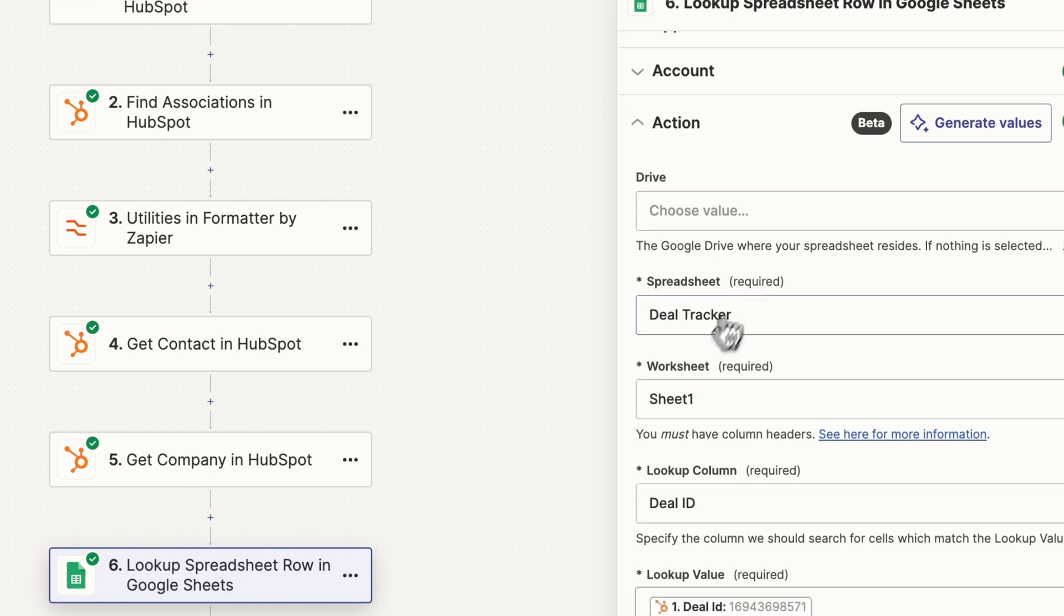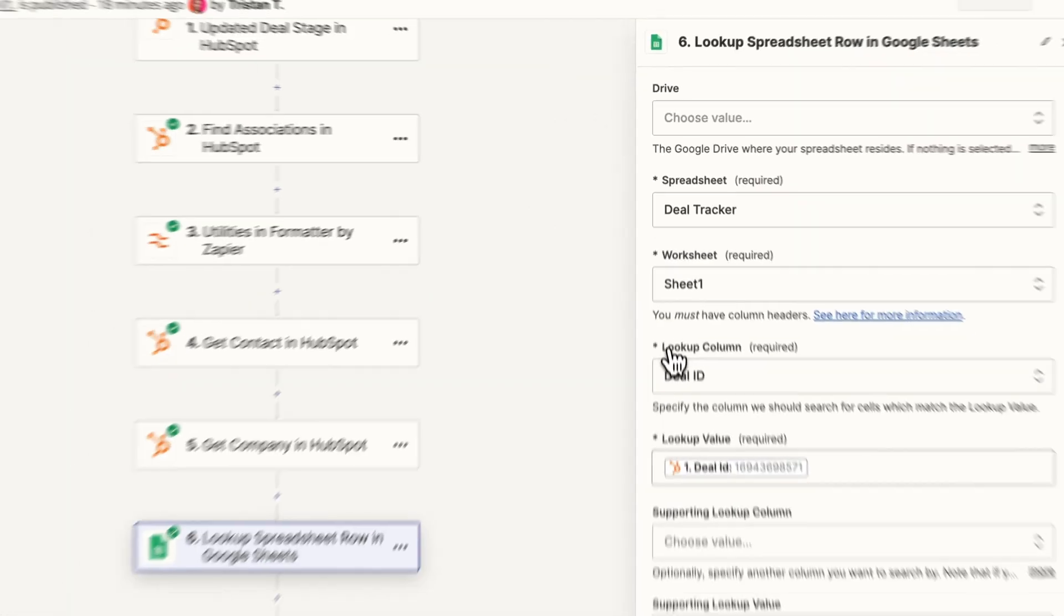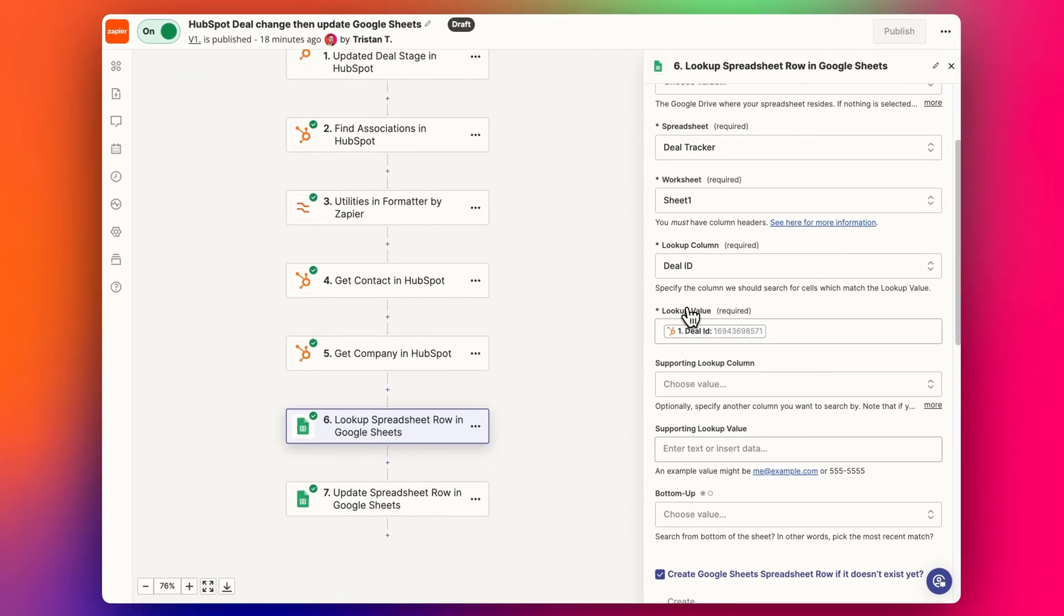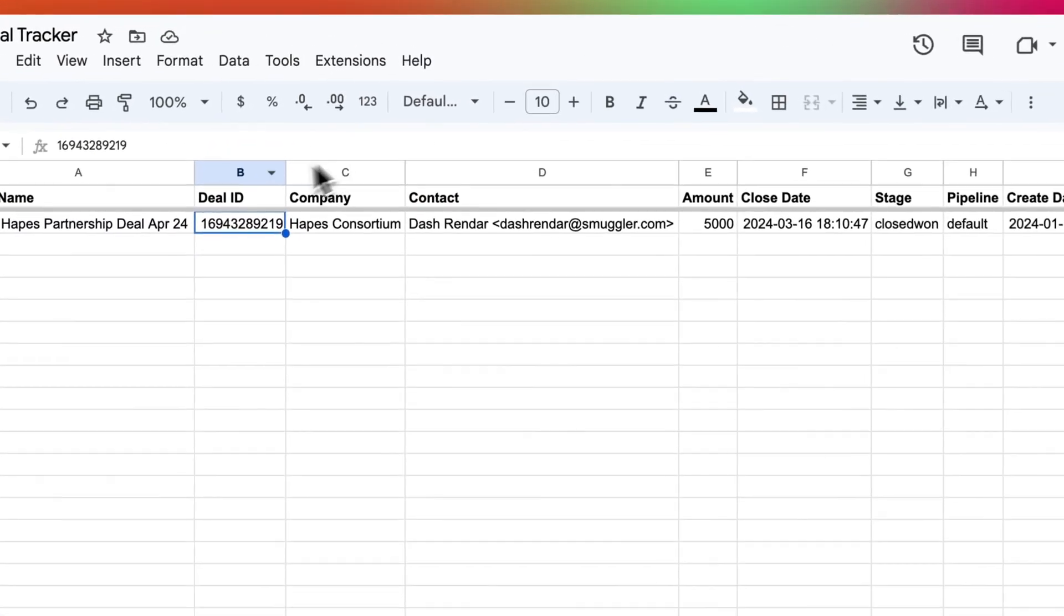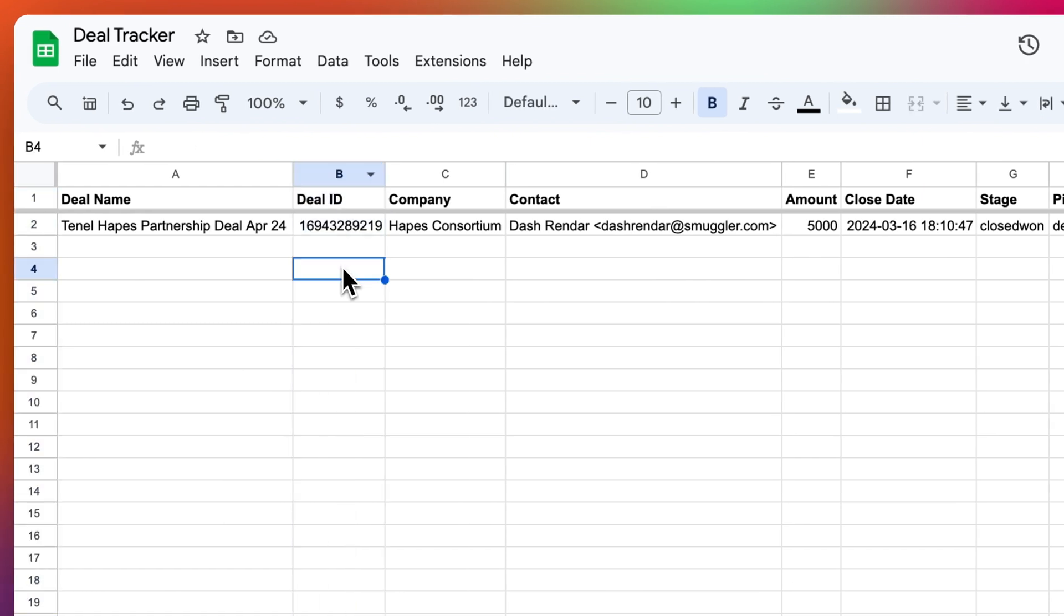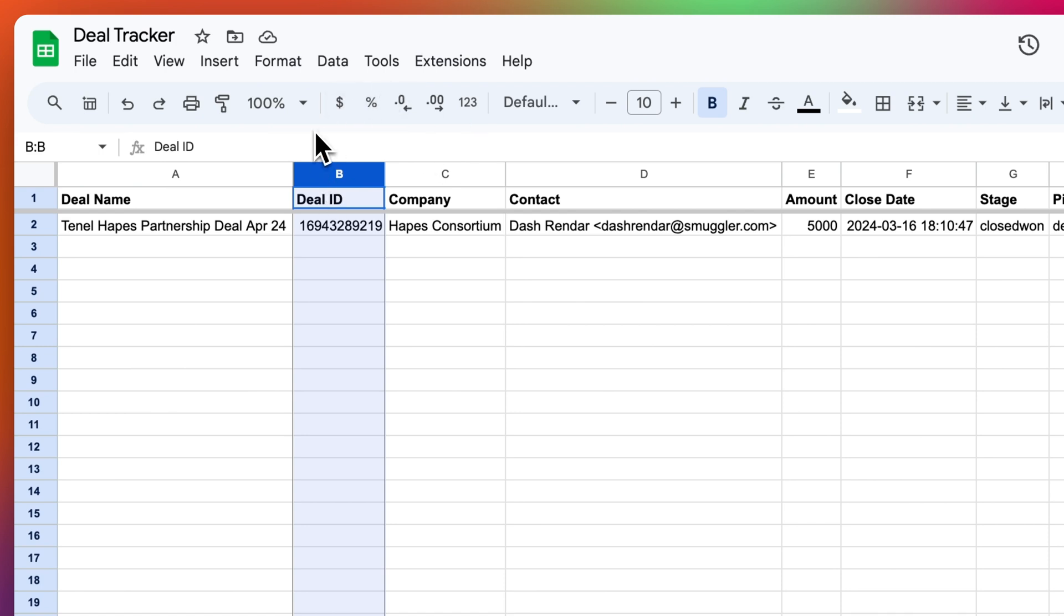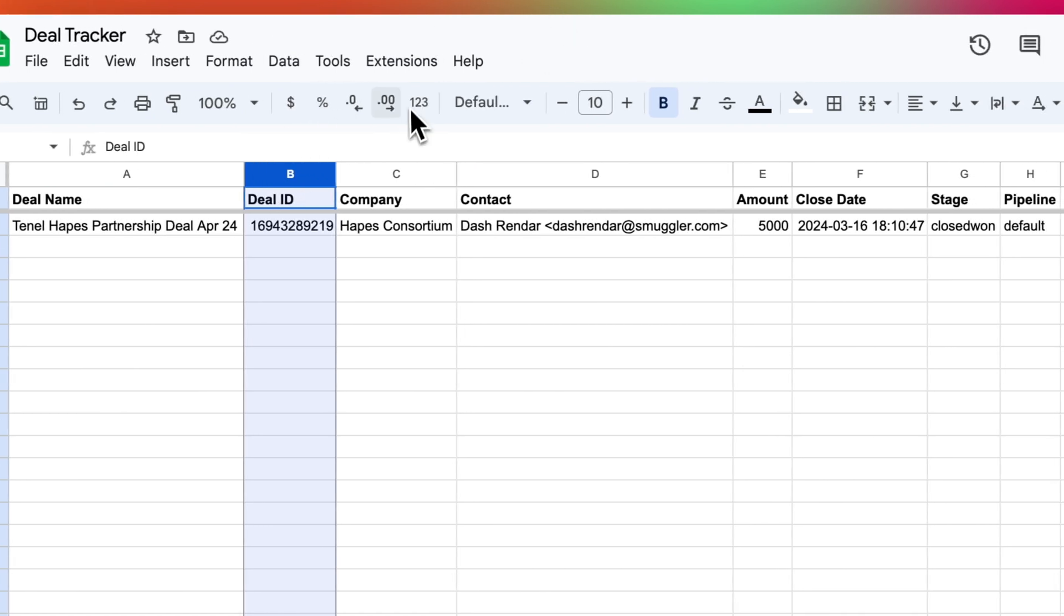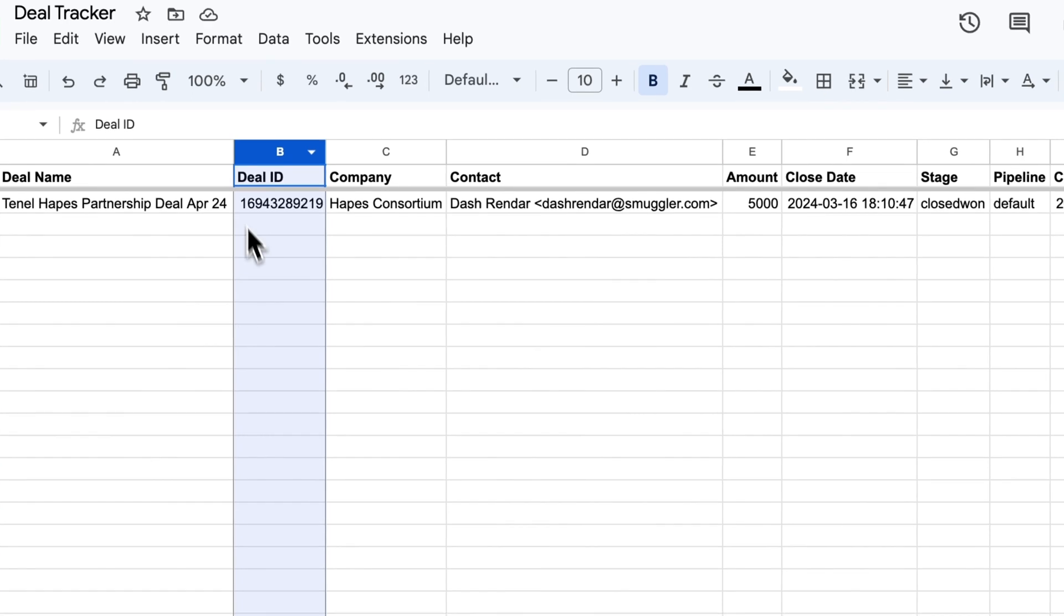And then we have our spreadsheet deal tracker, we have our worksheet sheet one. And then we've got the lookup column deal ID column, you can see here, deal ID column for the deal tracker. And it's important to note that this will always search the way Google sheets works. Once we select this for the second column here, B, it's always going to search column B.